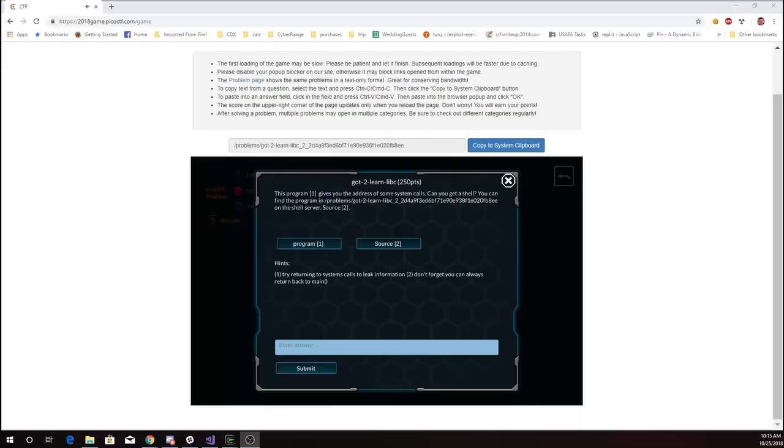This is Martin Carlisle with Got2Learn Lipsy from Pico CTF 2018. This program gives you the address of some system calls. Can you get a shell?